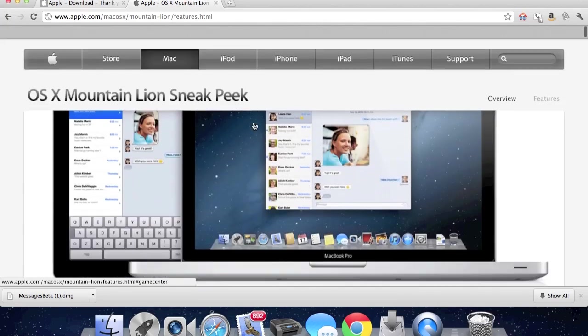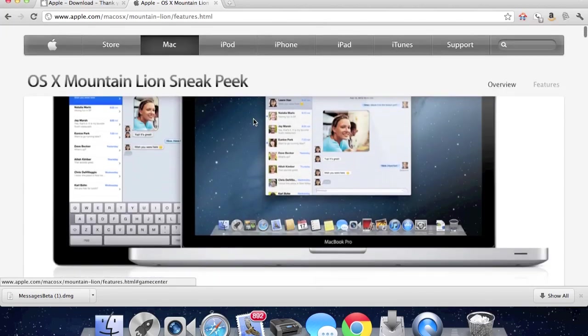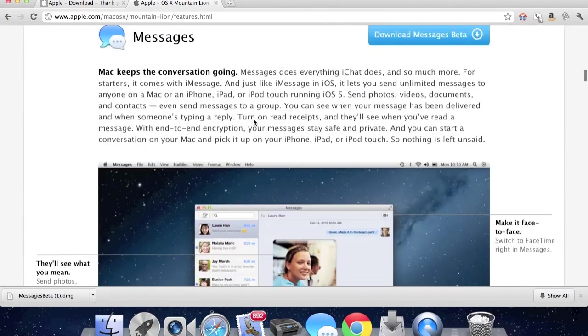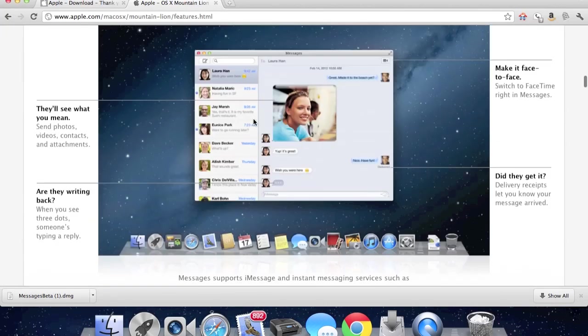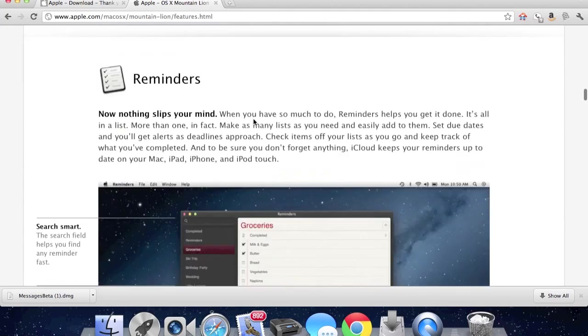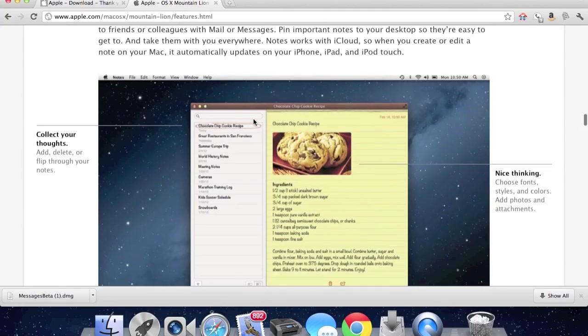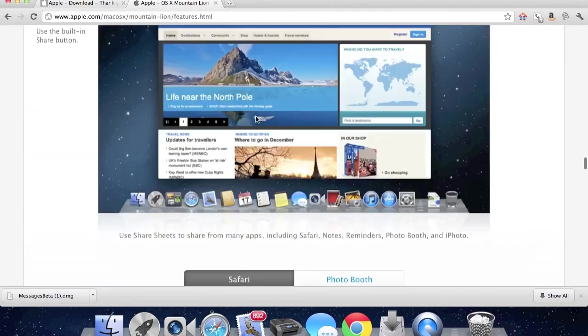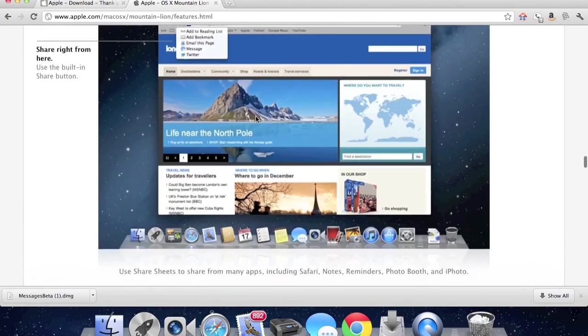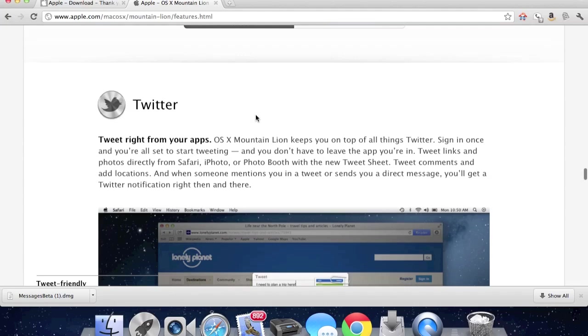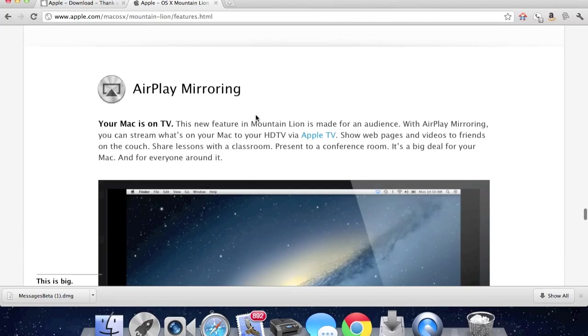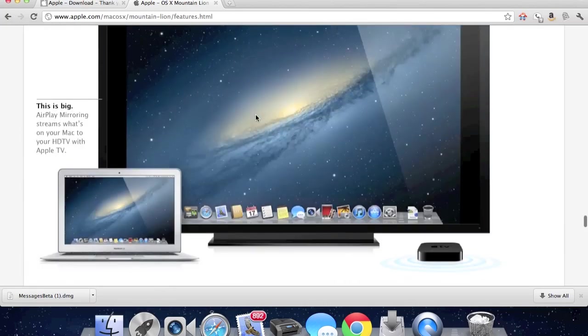Some of these features like iOS Mountain Messages, reminders, notes, notification center, share sheets, Twitter's integrated, Game Center, AirPlay mirroring.